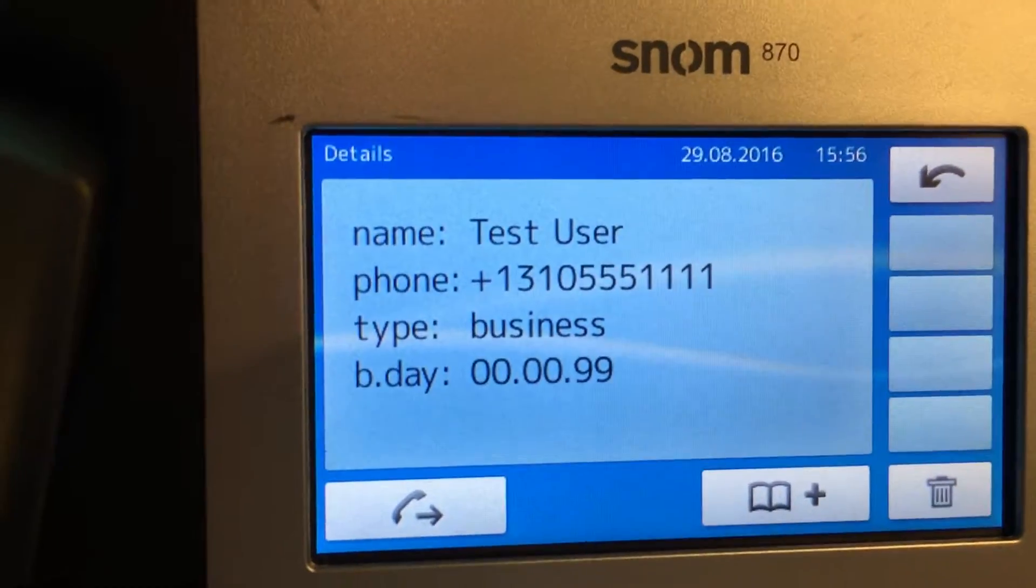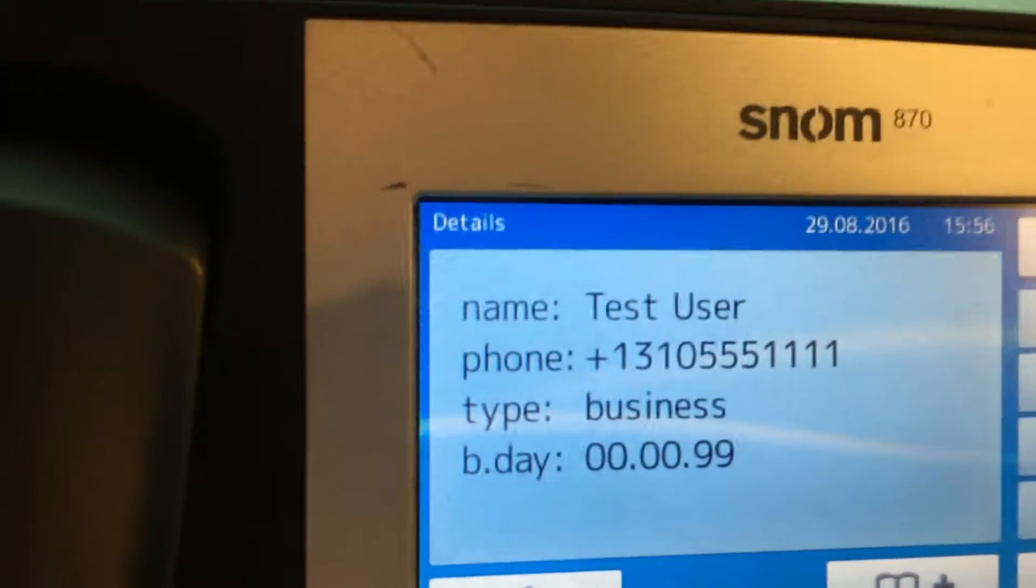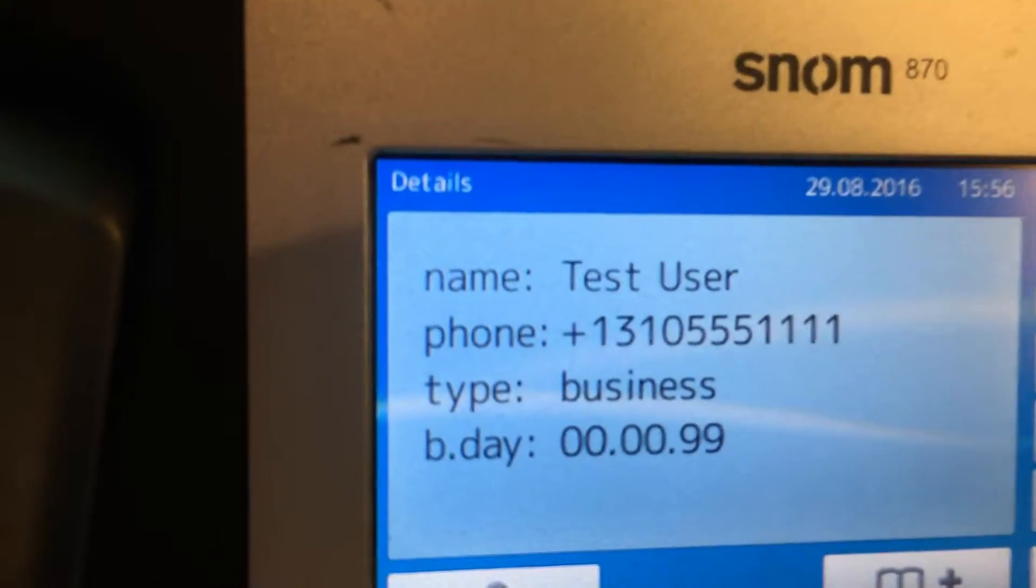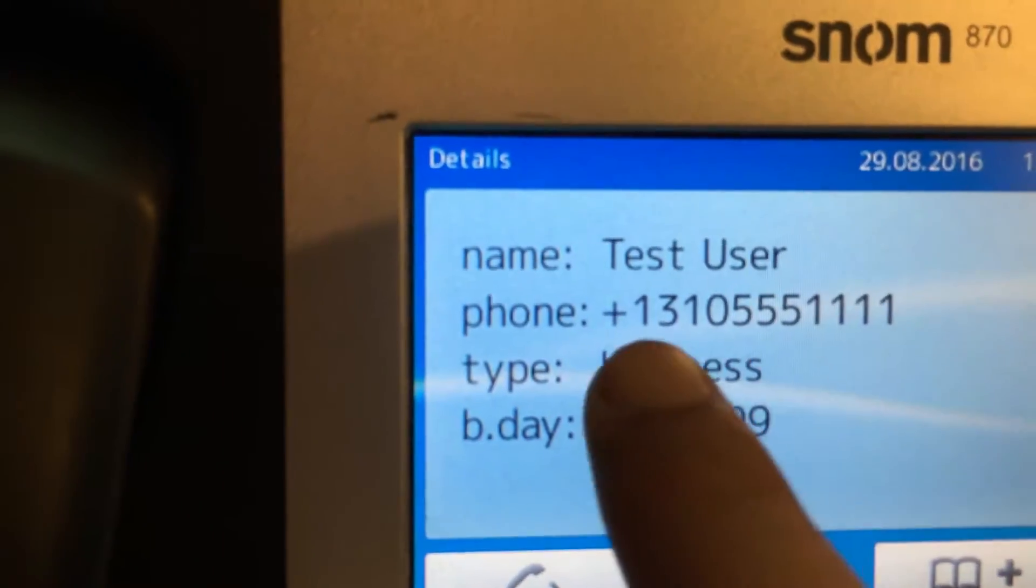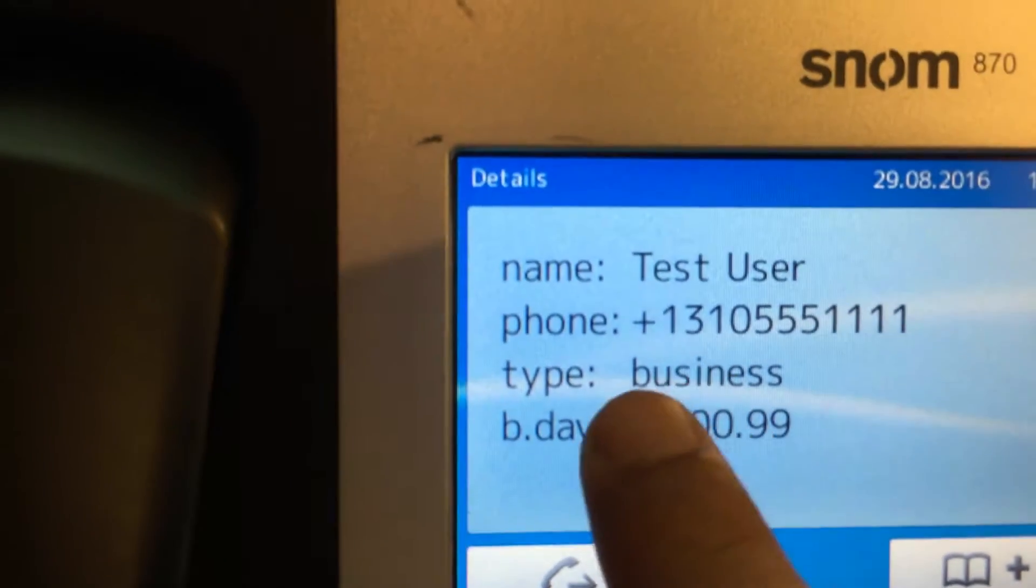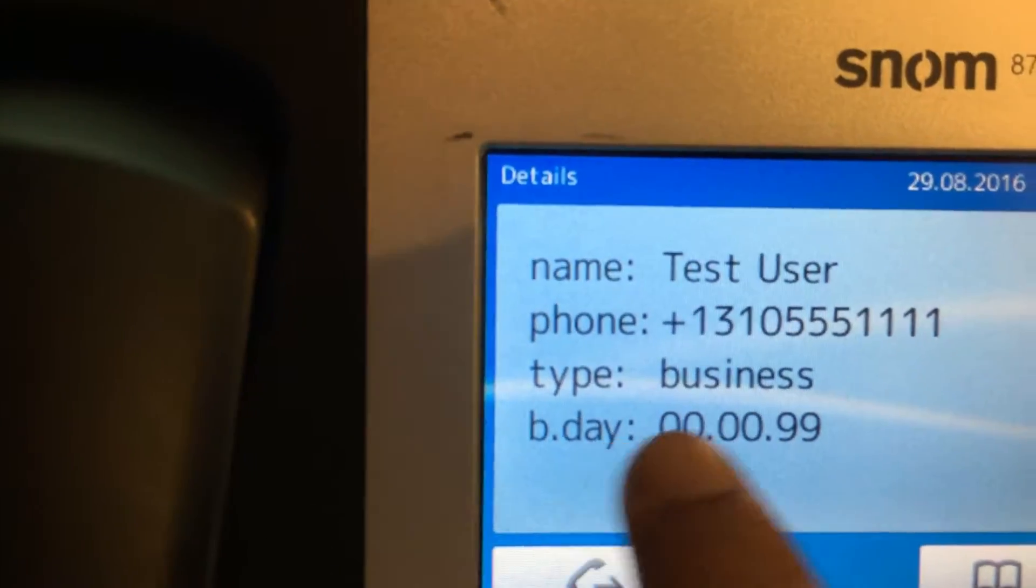And this is the only data that shows up in the test user. We're not seeing the business number. The type is stated as business, which is odd. And we have this birthday here.